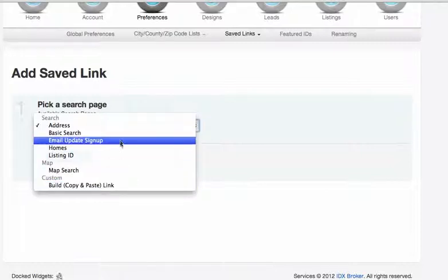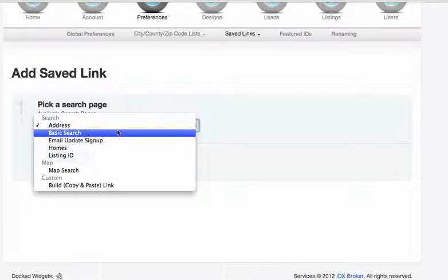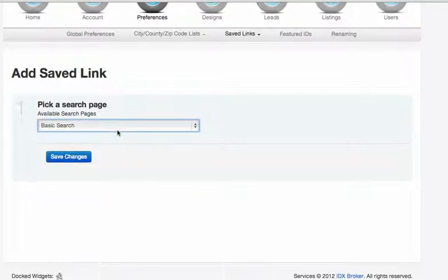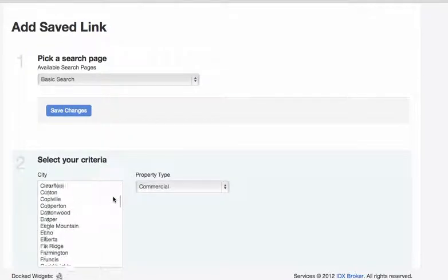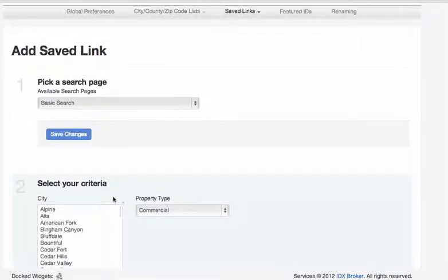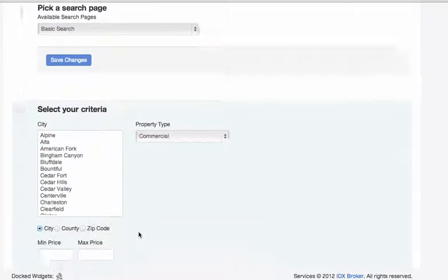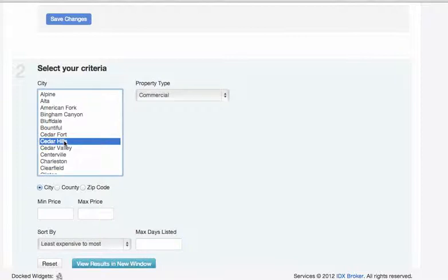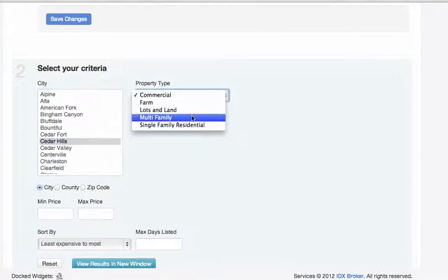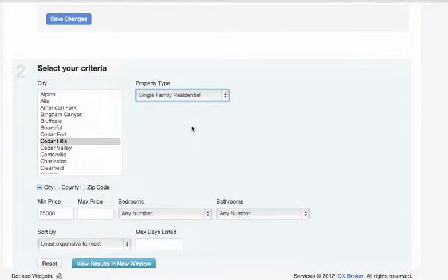We're just going to do a basic one here real quick. So let's take a look here. A friend of mine built a fancy house in Cedar Hills for some people, so we'll do Cedar Hills, single-family residentials.